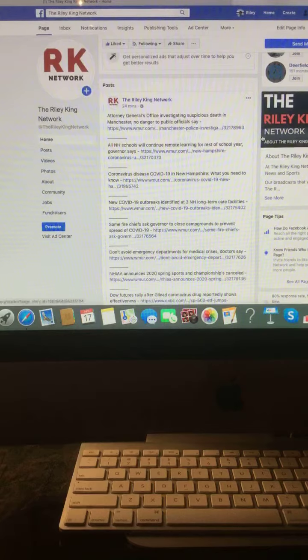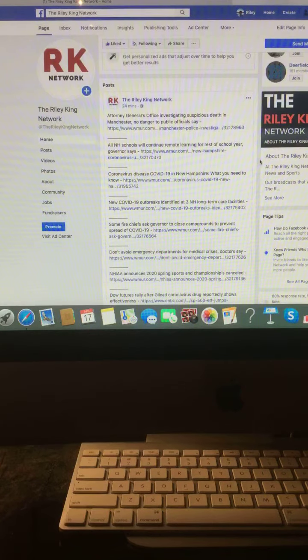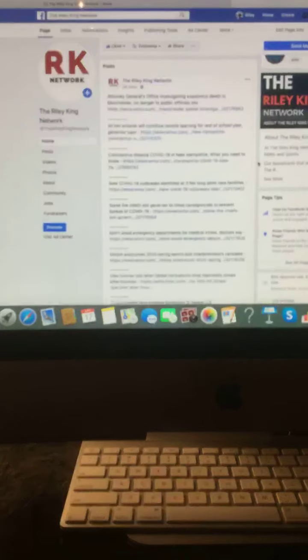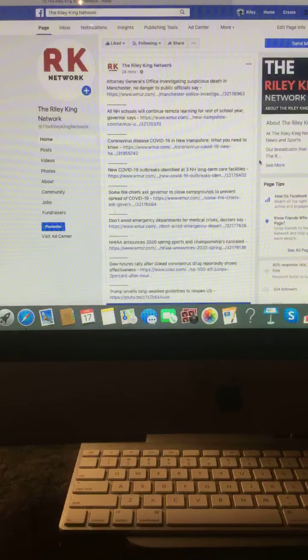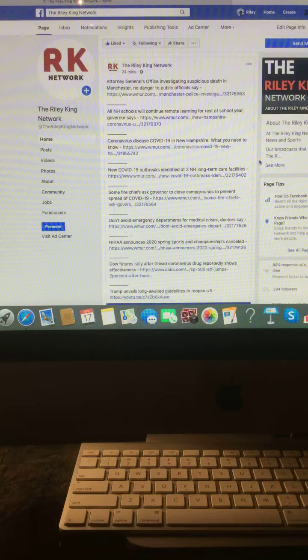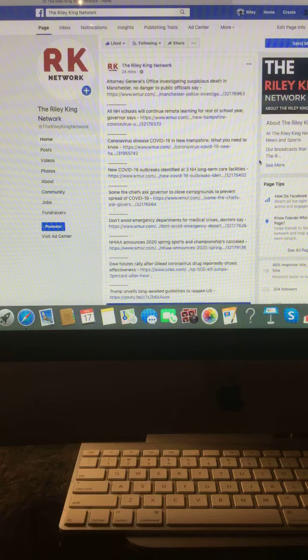Coronavirus disease, COVID-19 in New Hampshire, what you need to know. New COVID-19 outbreaks identified at three New Hampshire long-term care facilities.